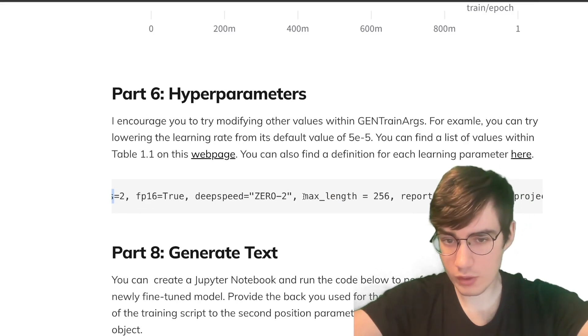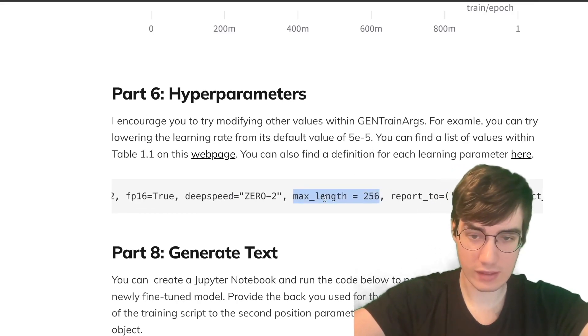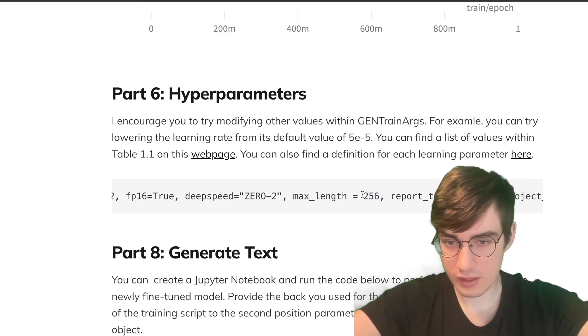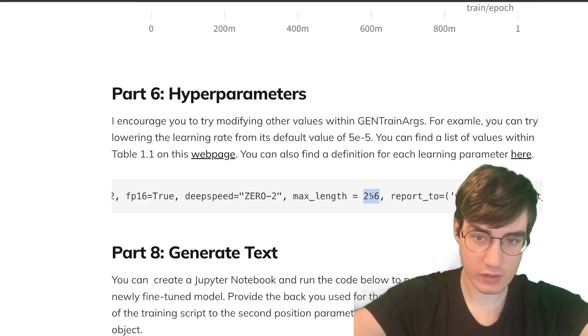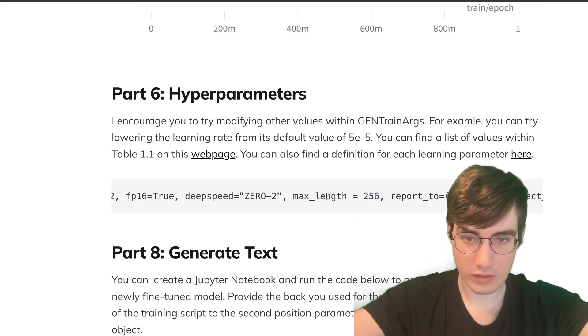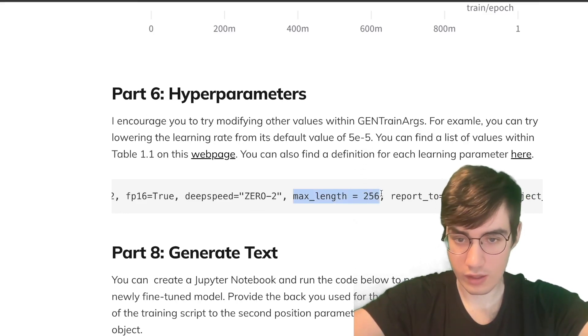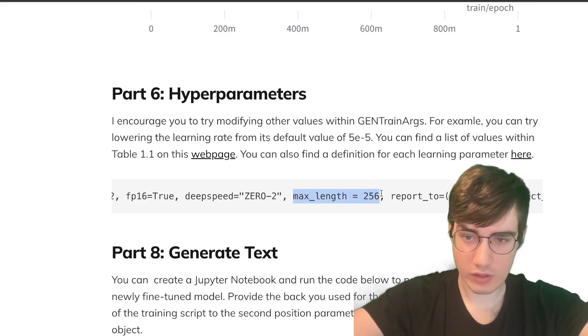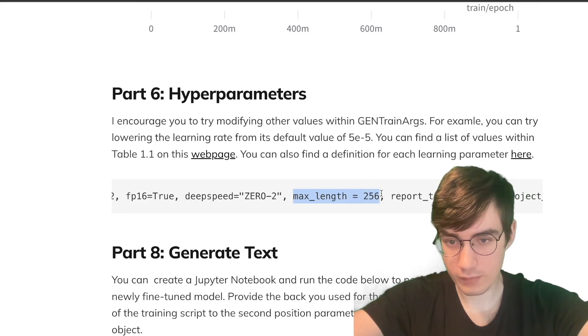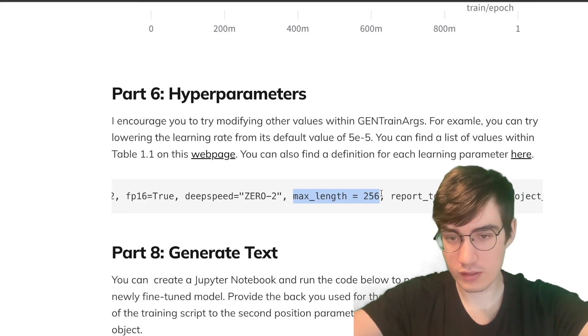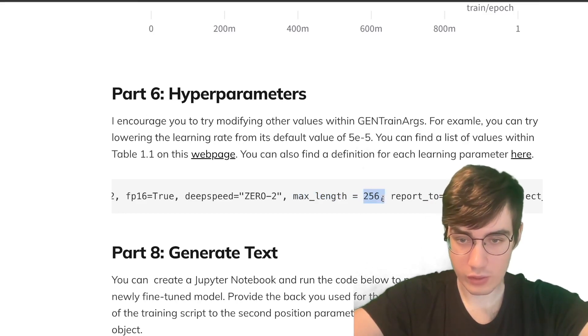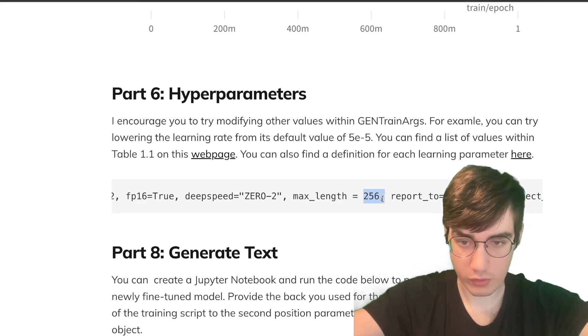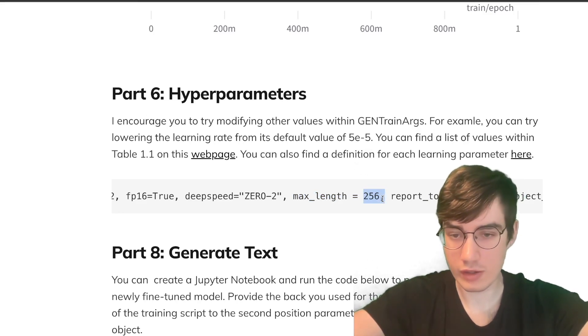However, there is one parameter I would like to draw your attention to, and that is the max-length parameter, which is currently set to 256. This means when you pass a text file, it will be segmented into sections of 256 tokens to be used for training or evaluating. Now, you can have greater control over this through passing a CSV file, and I will cover this in future videos. But for now, you should know that if you increase this, you will have longer context lengths for fine-tuning your model, but that will come at the cost of additional VRAM usage.